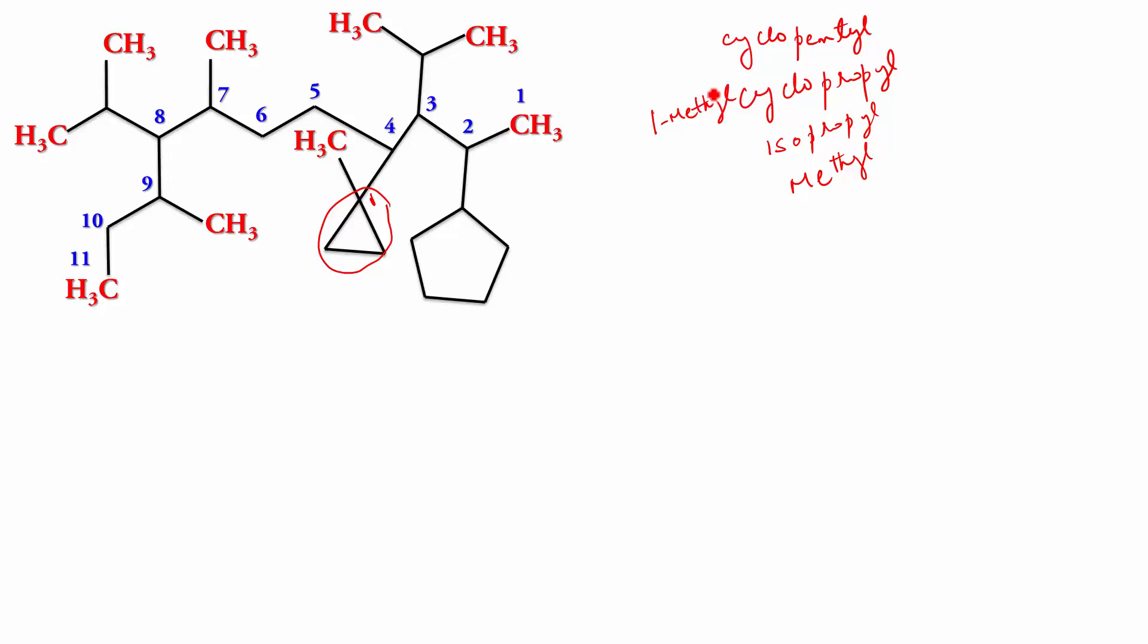So, which one comes first? Well, I think out of all of this, the cyclopentyl should come first in alphabetical order. Then, we have isopropyl and there are two of them. So, that would be a diisopropyl. And we got, I think, two methyls sitting here. So, then would come the methyl.